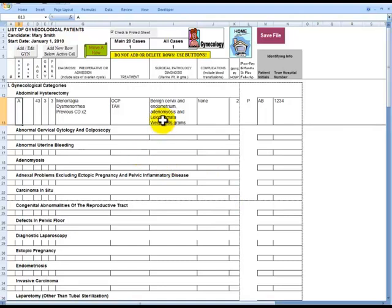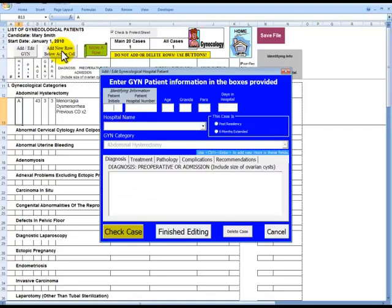To add another case to the same GYN category, we click on the Next button, Add New Row below Active Cell. This button will open another form to enter in the patient's information.